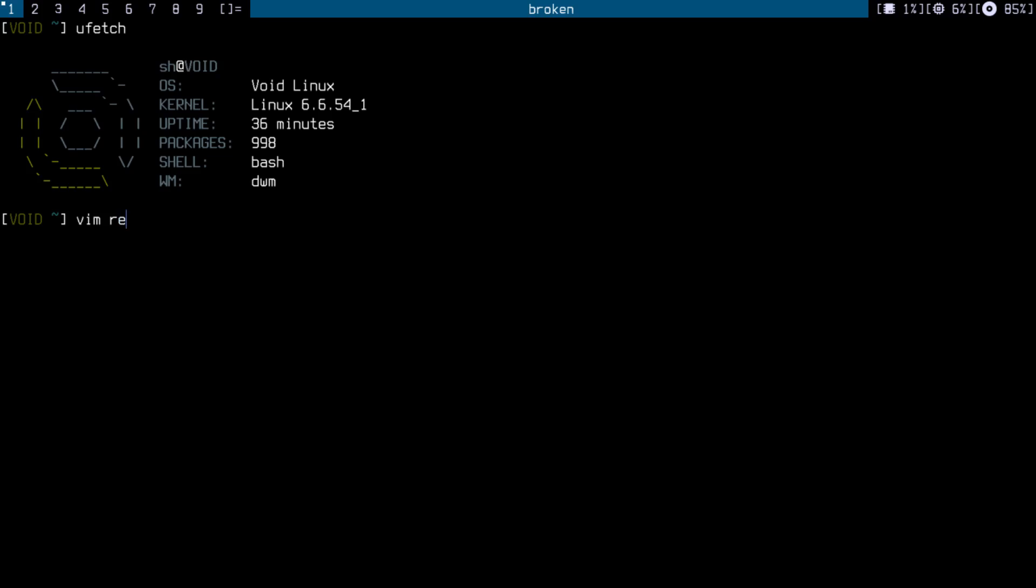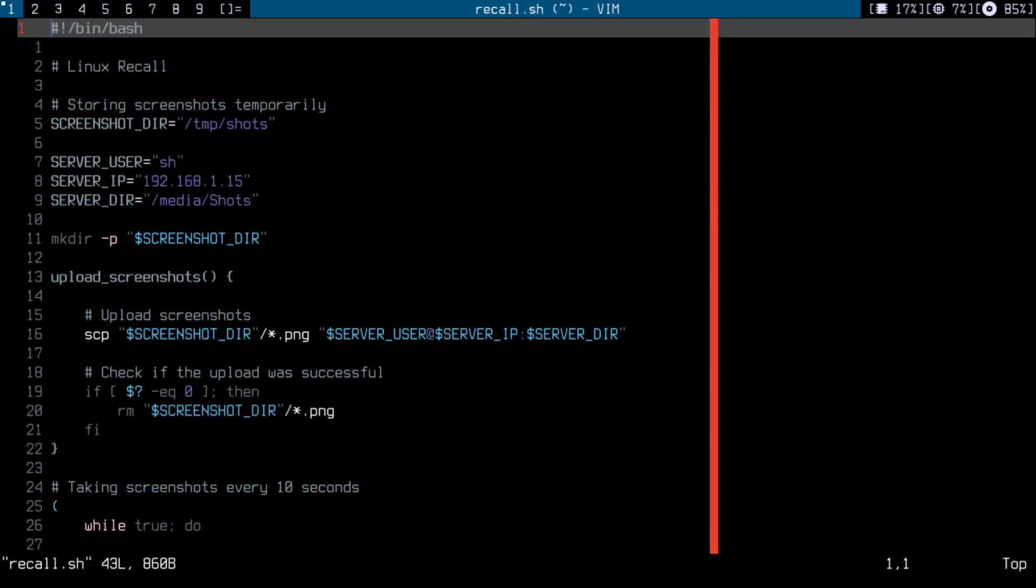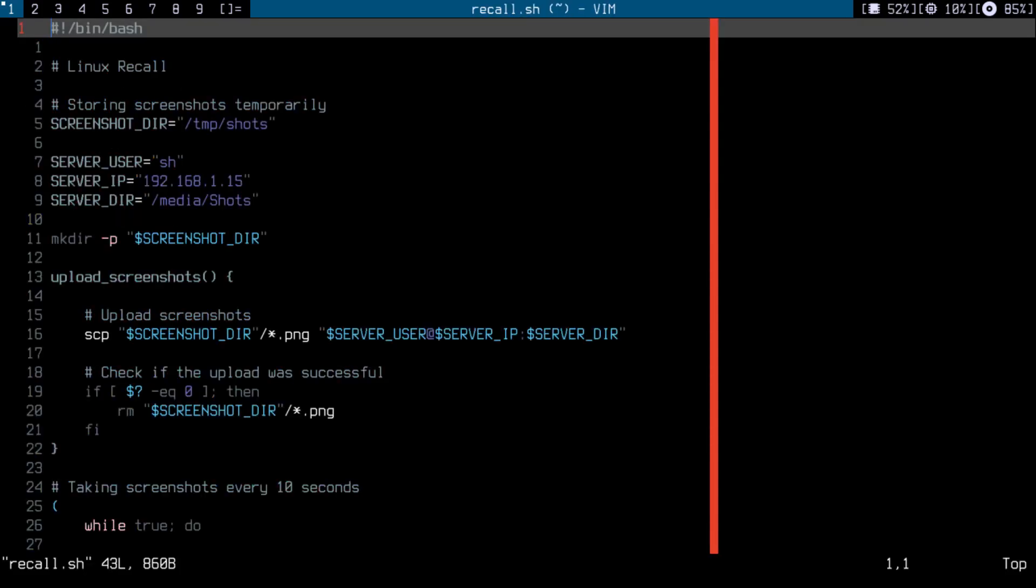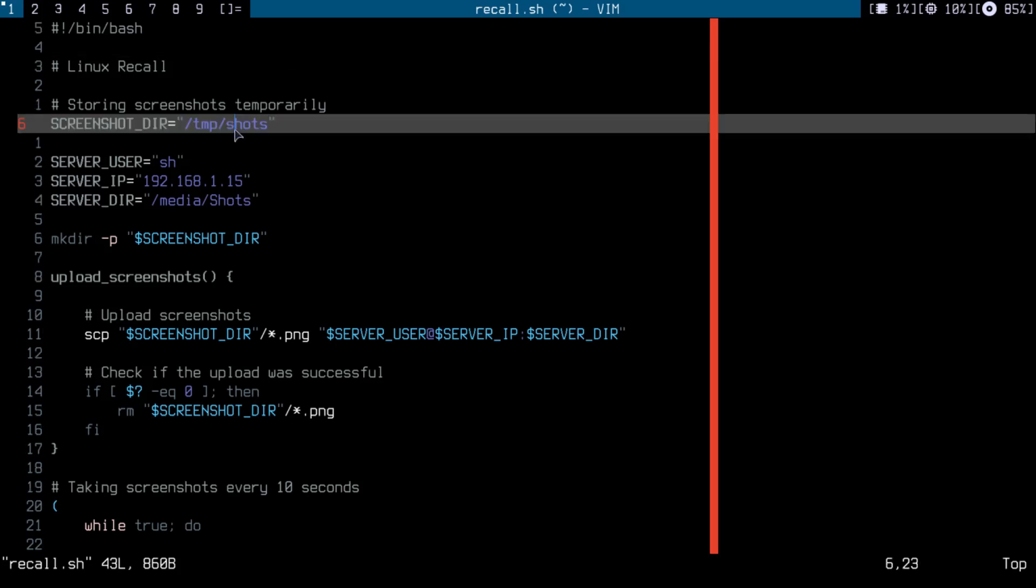So let me show you the script. I called it recall.sh. I'm making a directory inside my temp directory called shots.